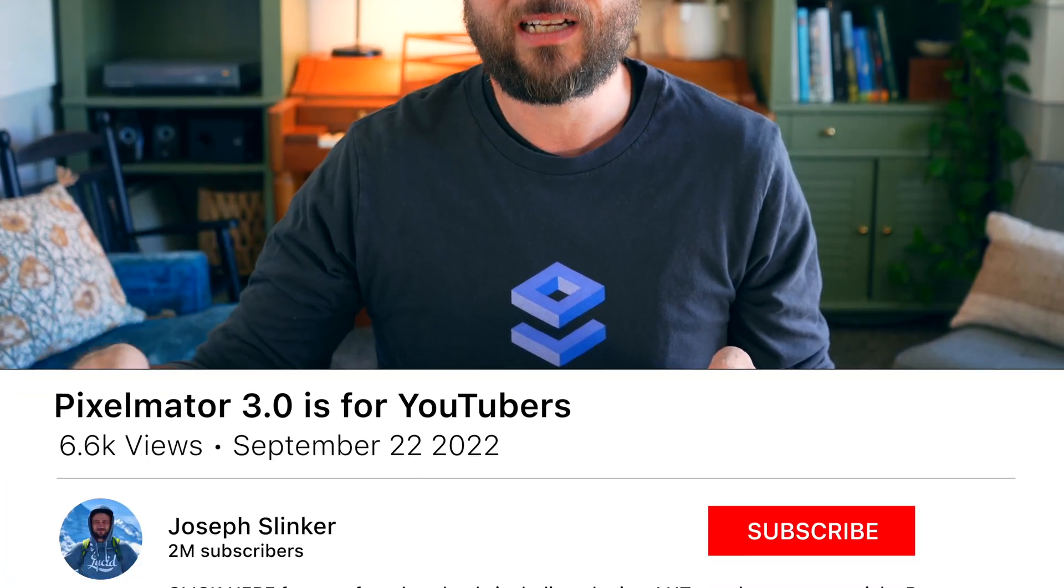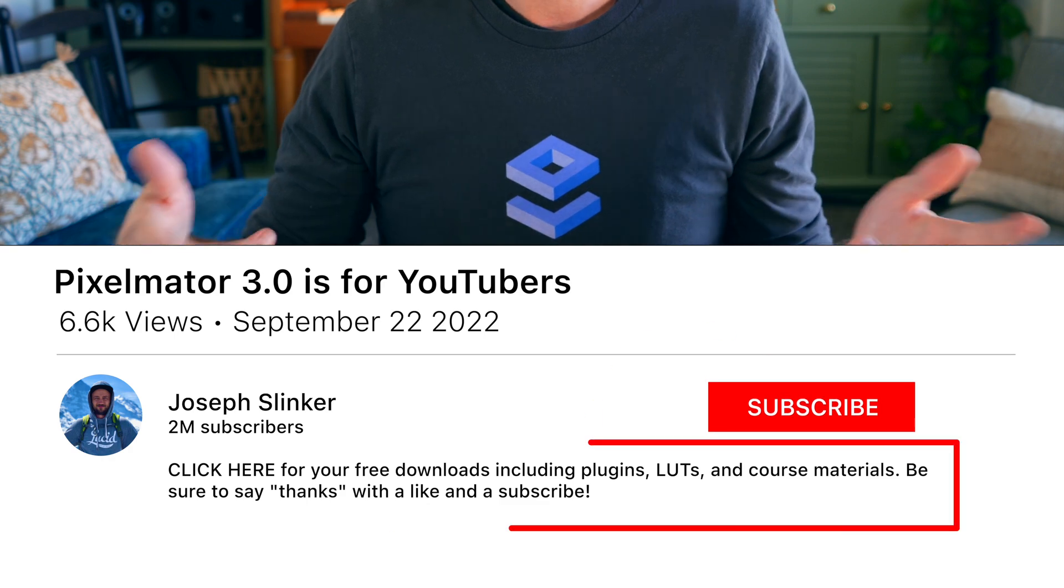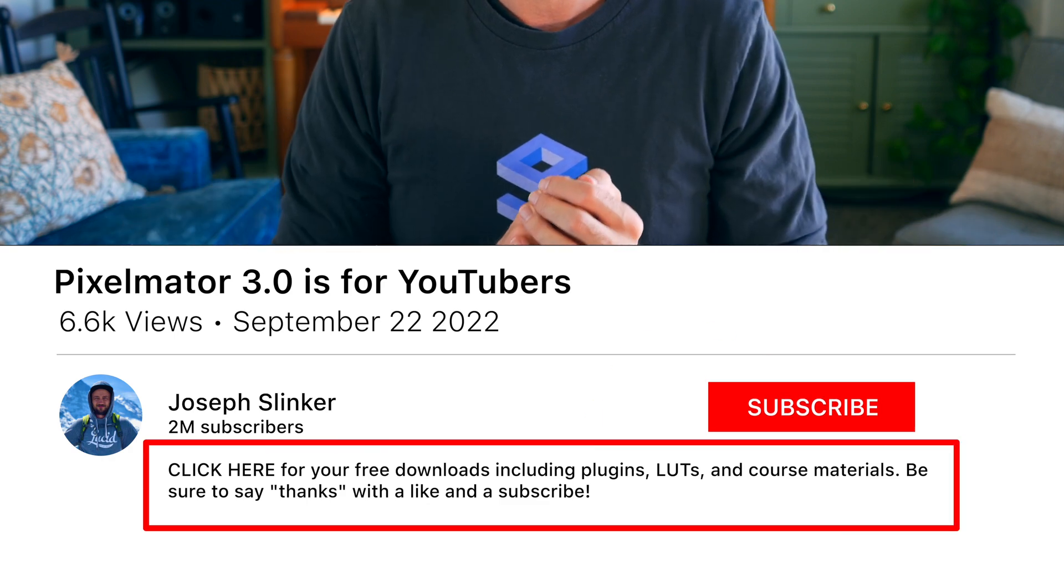All right that's all for this update. If you want to check out the previous updates those are linked in the description below. And if you want to see more updates on how to make the most of your YouTube channel using these great tools that aren't going to break the bank, make sure you like and subscribe. All right we'll catch you next time.